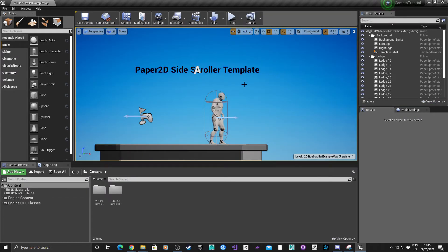For this tutorial I've created a blank project under the 2D Paper Side Scroller template, which you can start on your project and select from the drop-down within blueprints.